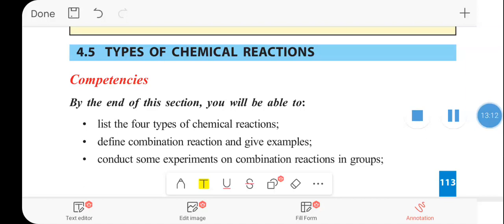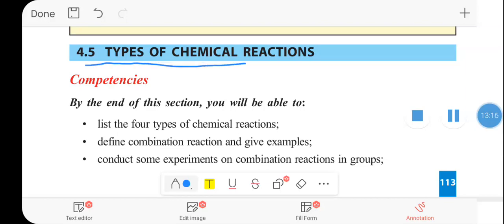We will now see the types of chemical reactions. There are four types: addition reaction, decomposition reaction, substitution reaction, and double displacement reaction. We will see the next types of chemical reactions in the next lesson.